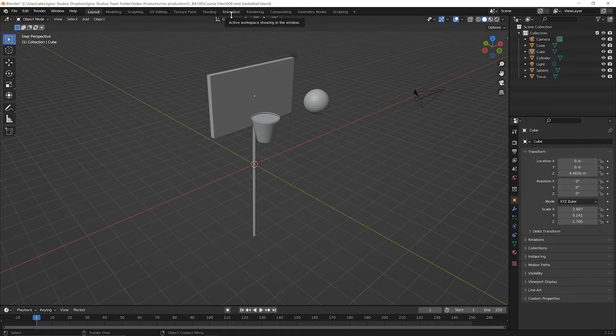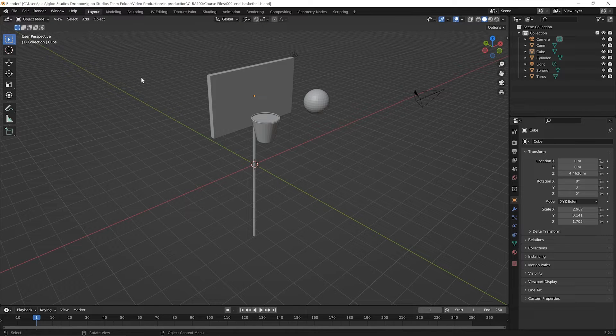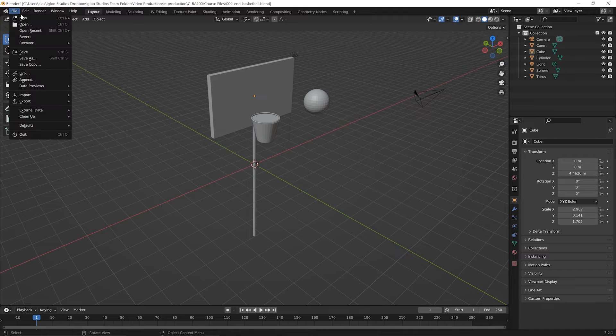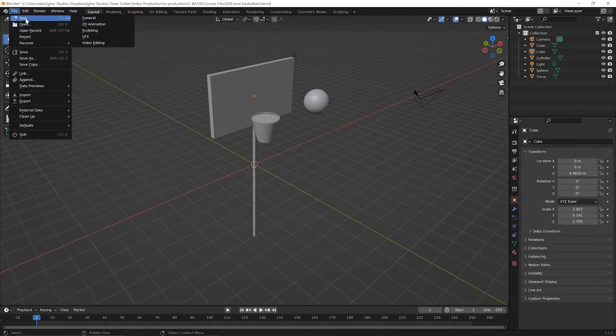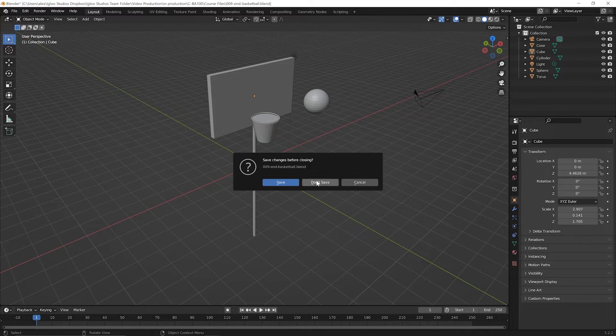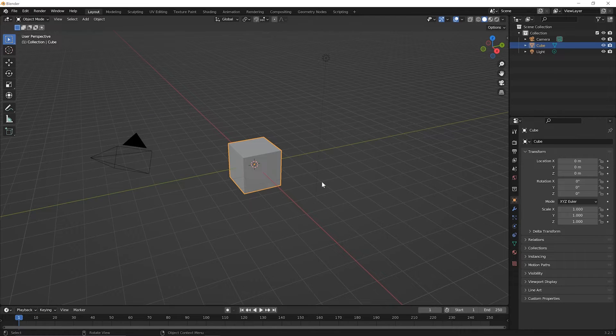To begin this lesson, be sure to start a new file. So go up to your file menu option and pick new general. You don't need to save what you were working on unless you want to come back to it later. So I'll click don't save. And in the new file, as usual, you'll have your default cube.